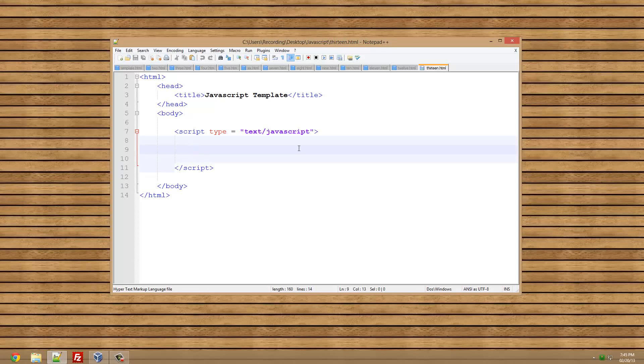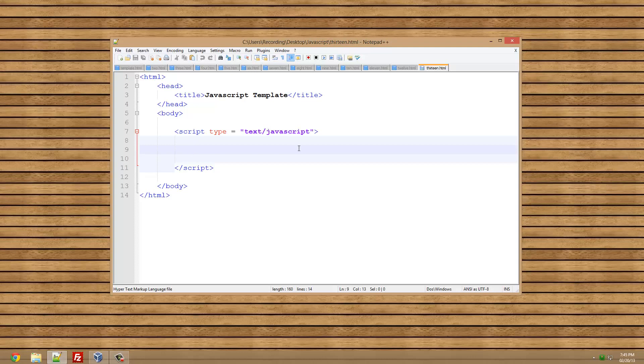Welcome to another JavaScript tutorial. In this tutorial we're going to be looking at passing variables through a function. If you don't know what a function is, you need to watch one of the previous tutorials. I'll put an annotation up so you can go there. If you've watched that tutorial, then you're ready to start.